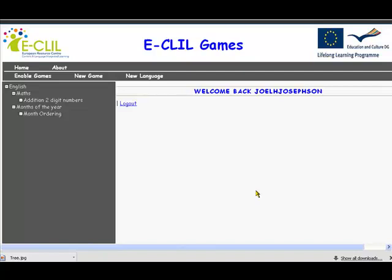Welcome back to the Eklil Games Engine how-to videos. We're going to do two videos on how to use different aspects of the Games Engine. This is part one, which is on the very simple maths game.